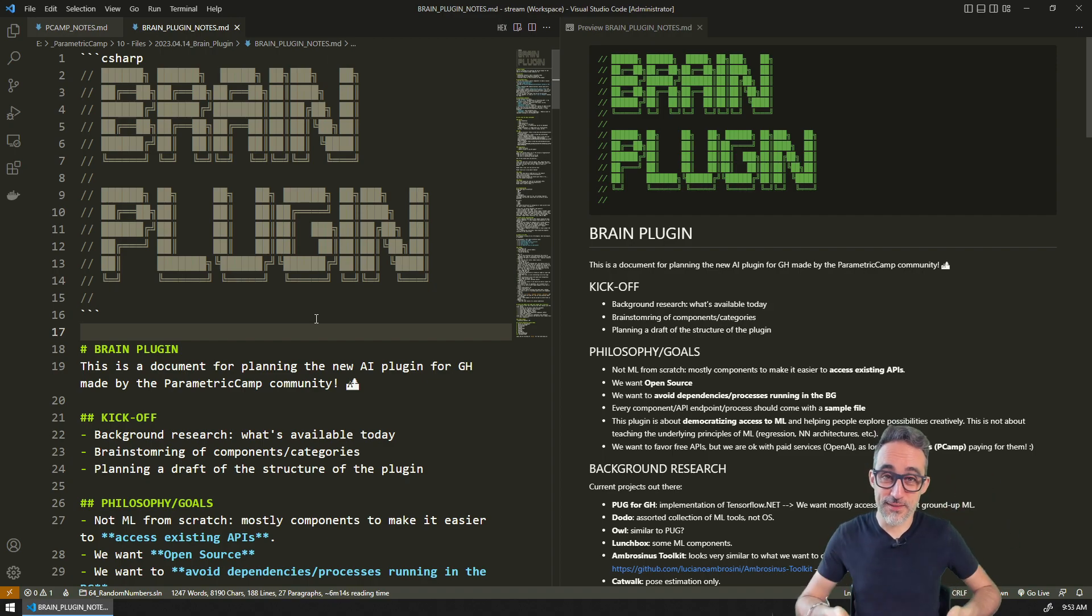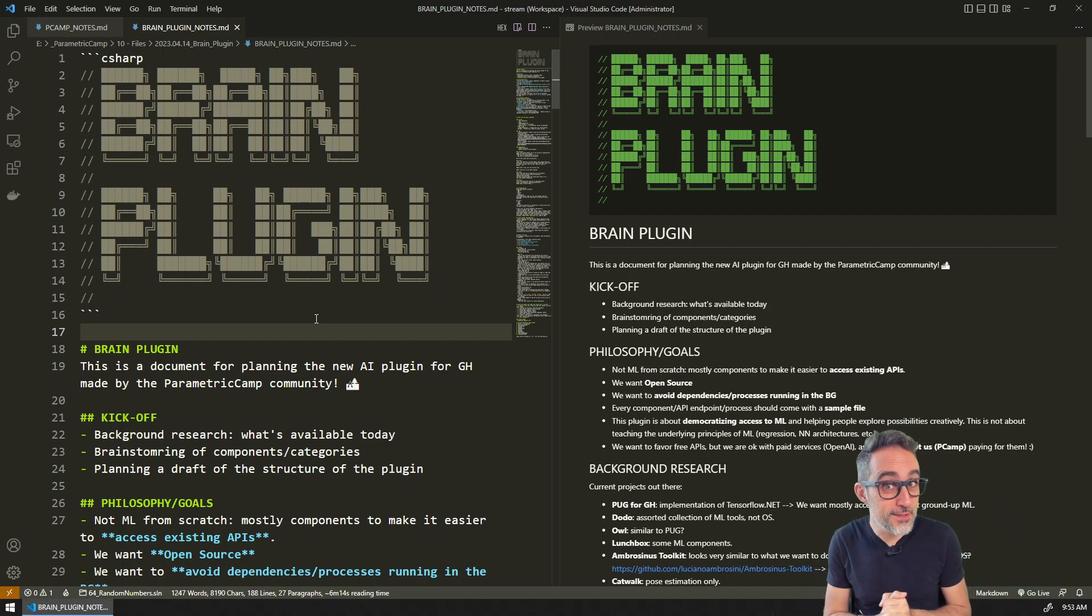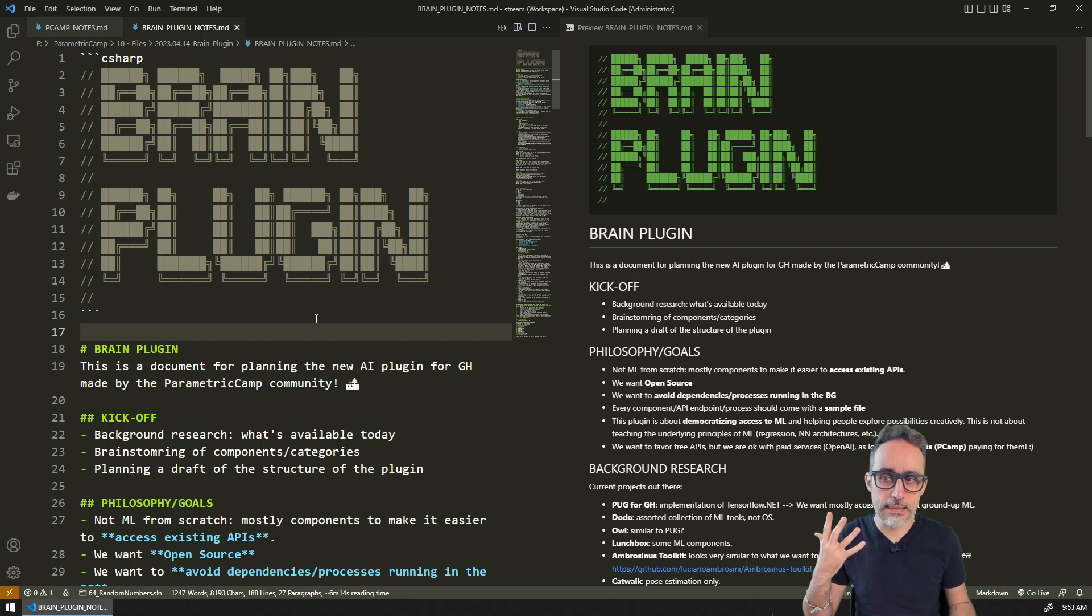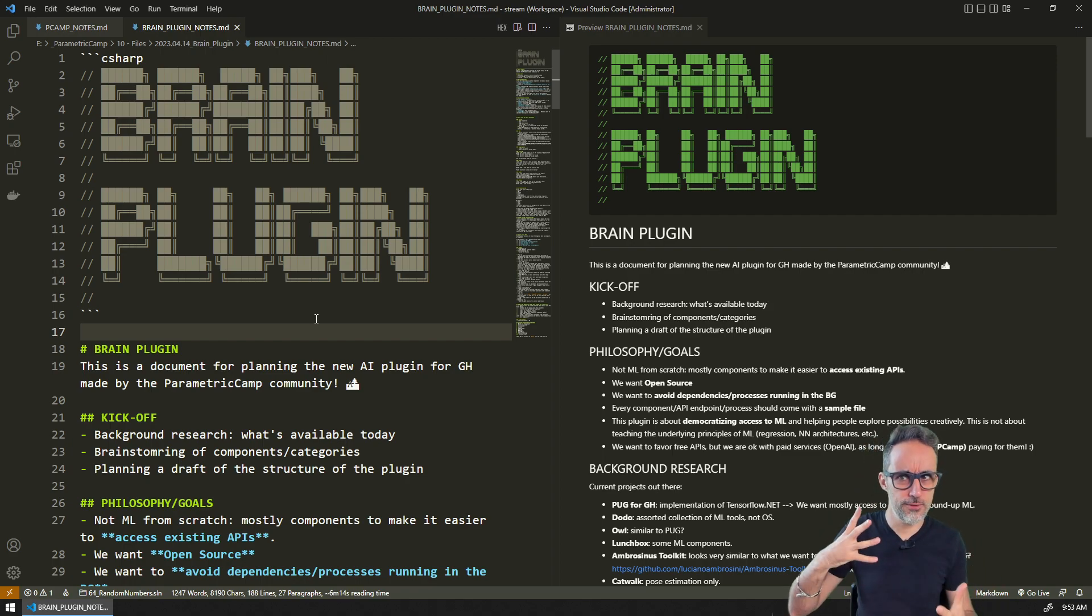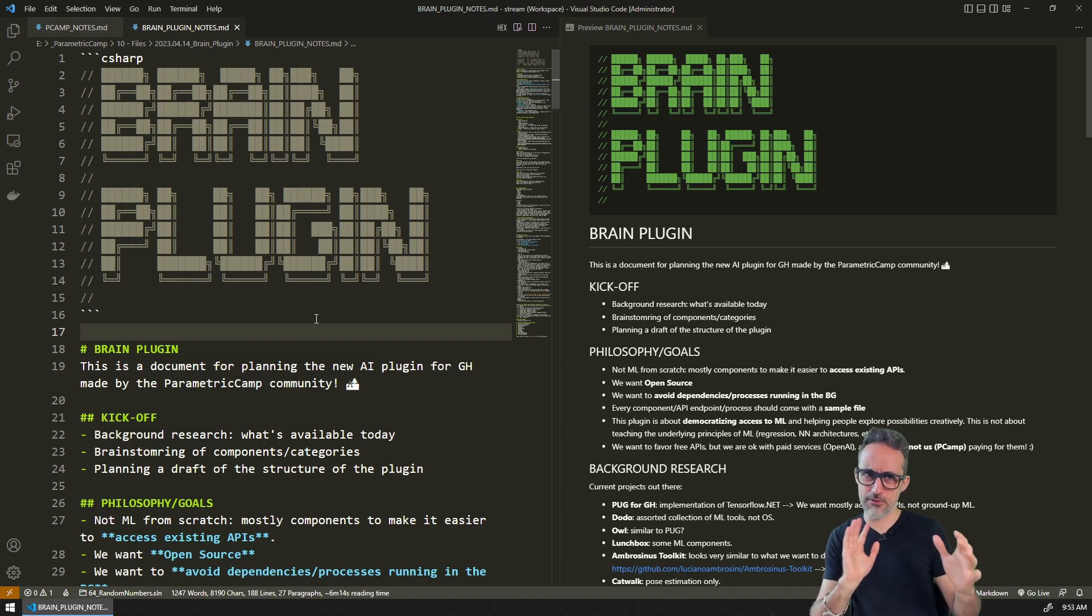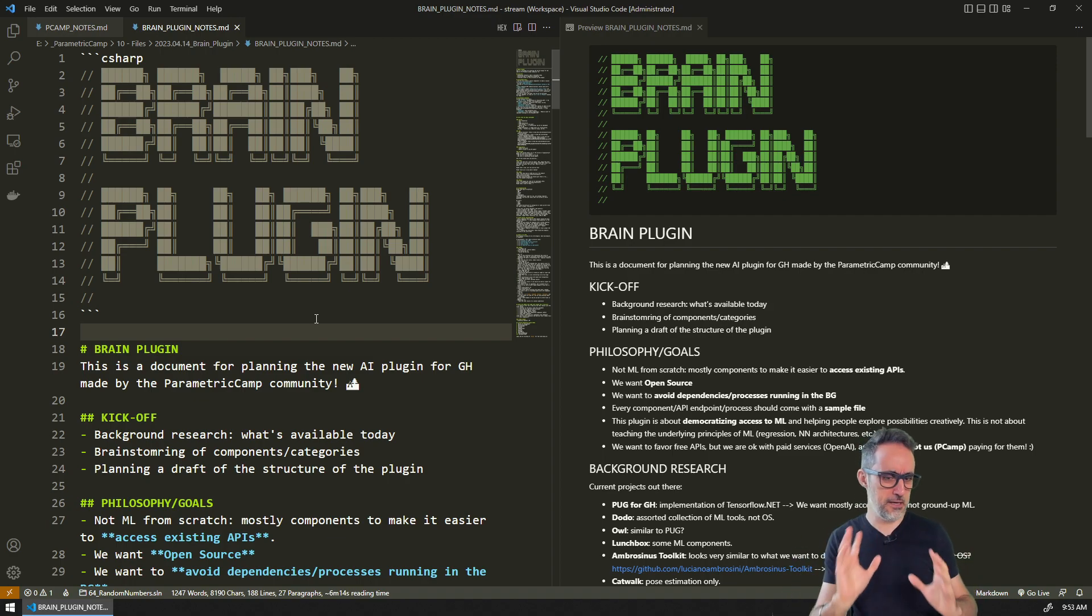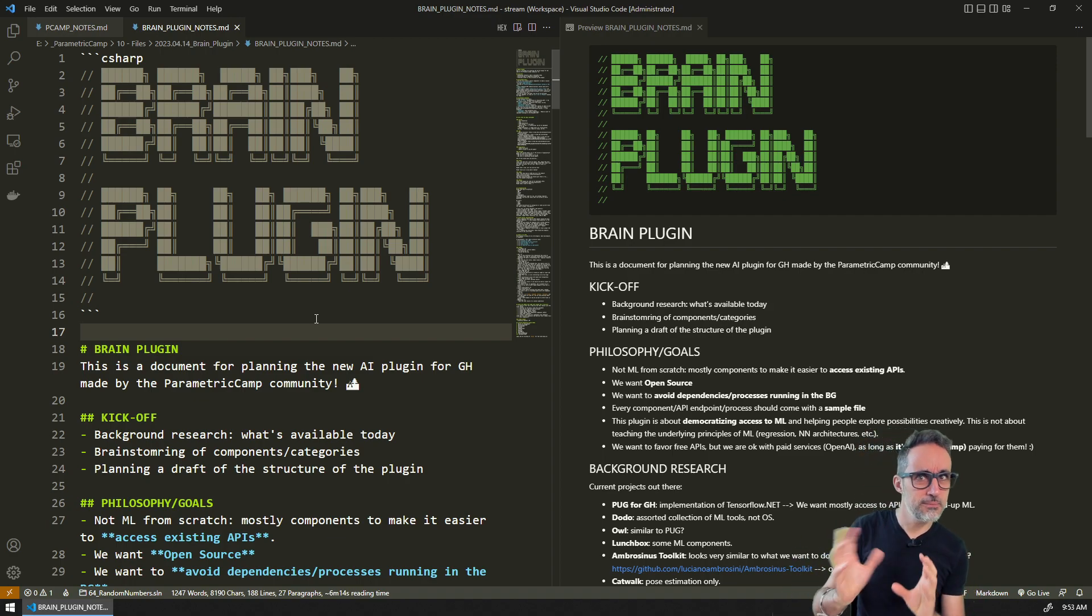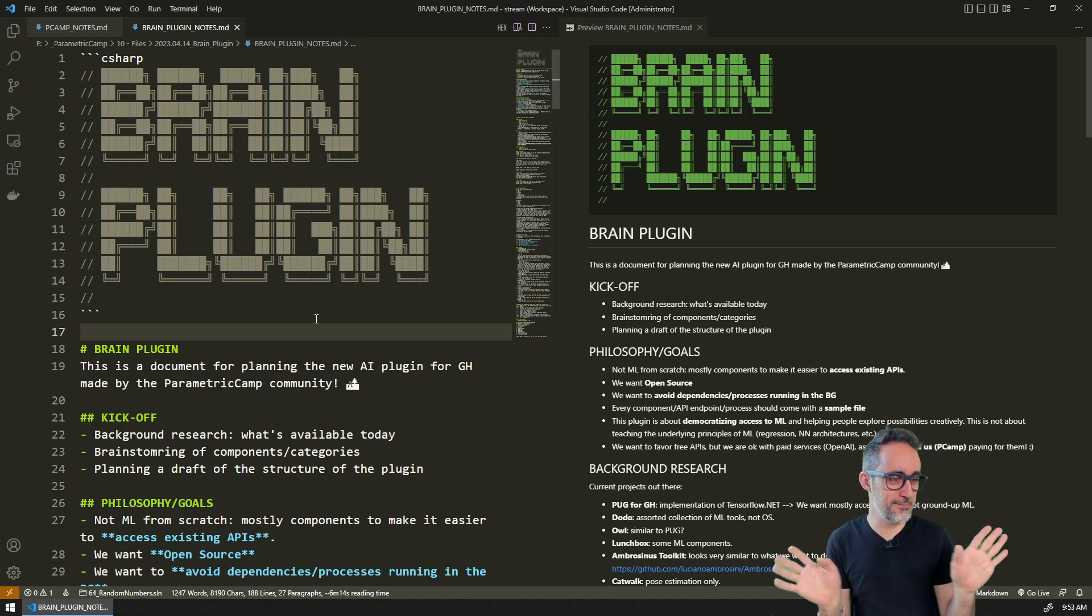Hello, this is Jose Luis here at Parametric Camp and welcome to another video in this playlist that I'm not sure what name is going to have, but it's probably going to be something like development of the brain plugin for Grasshopper.